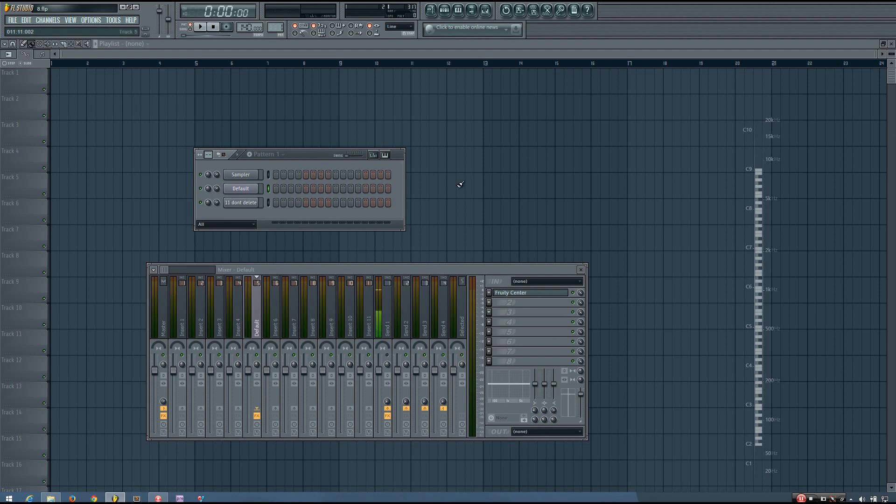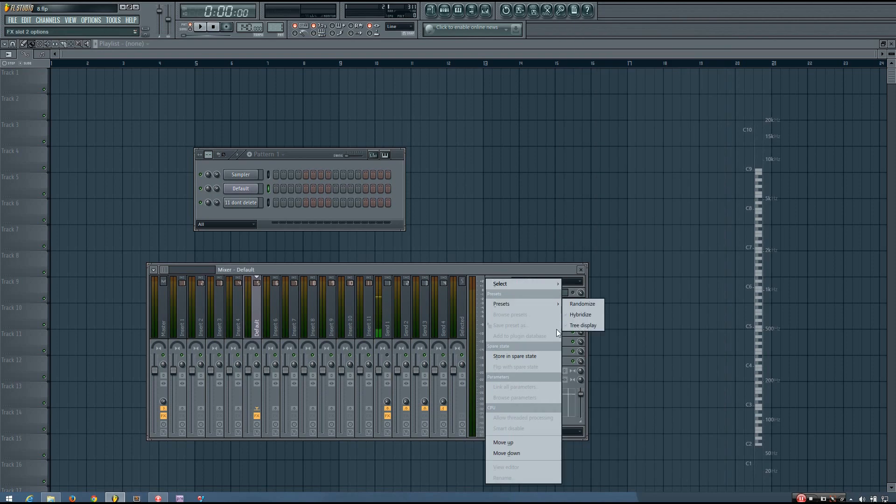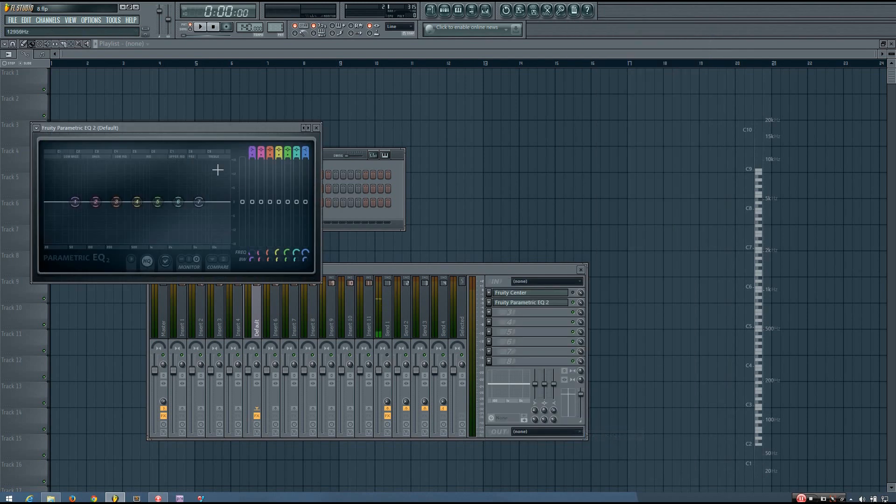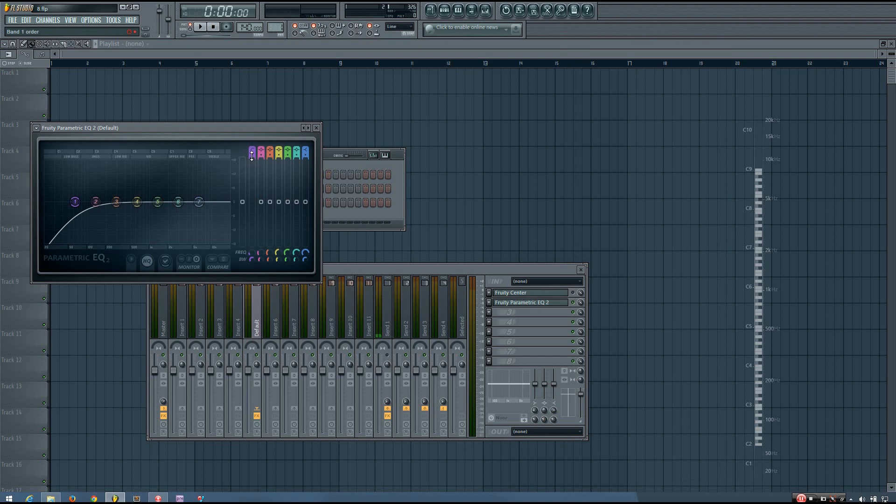And the other option that I'm aware of, there may be more options, but these are the two that I know about, is to use an EQ or a High Pass Filter. And you can use a Linear Phase if you want to, or you can use just a normal EQ.